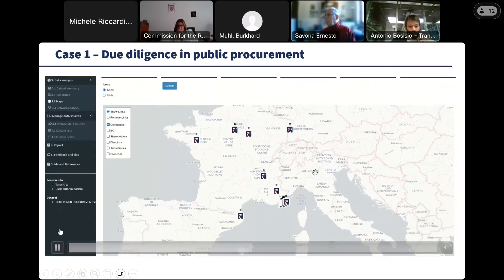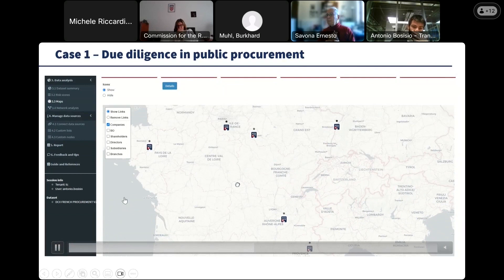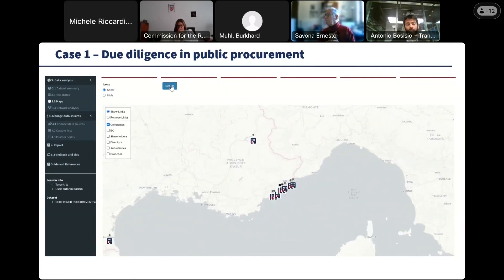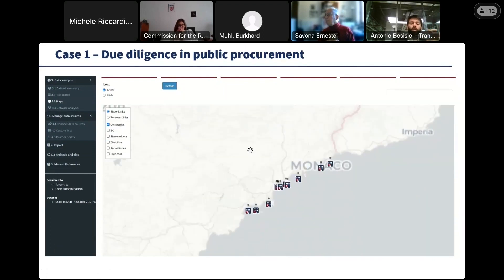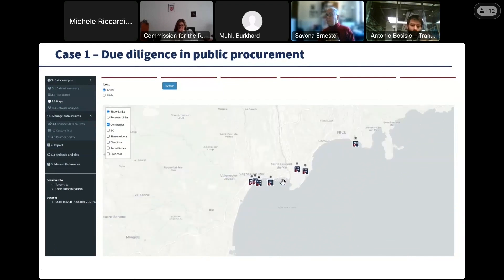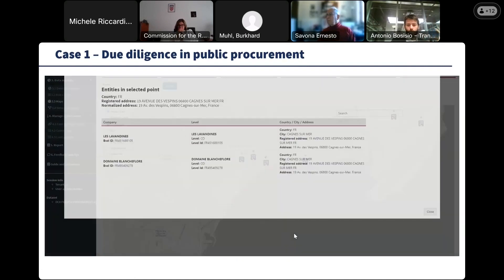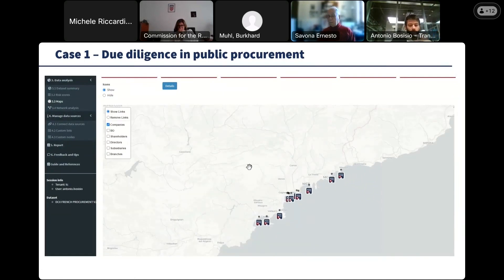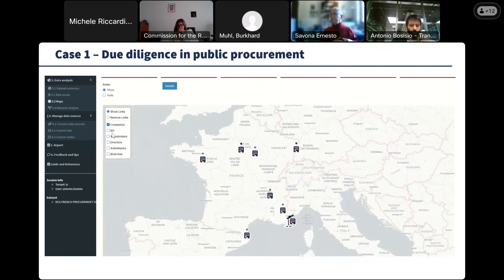The map allows us to see if there is a geographic concentration of companies in the territory, which in a public procurement is a risk factor of potential collusion. As we can see, companies are distributed across the whole of France, but using the specific function of the tool we can identify the municipalities or areas with the highest concentration of companies. This specific municipality shows a high number of registered companies, and some of them also share the same address, potentially indicating risk factors of collusion.